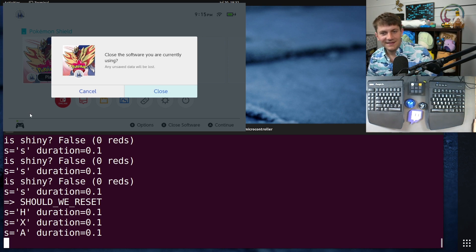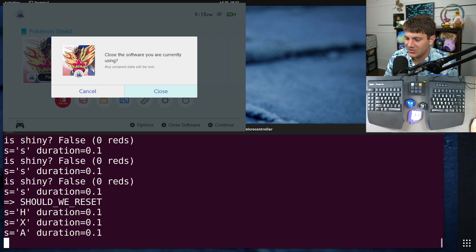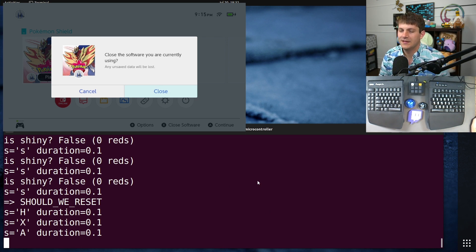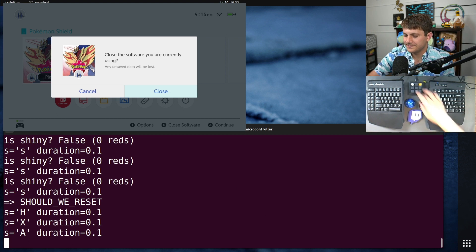But basically that's how this script works. I learned, I think a bunch of cool stuff and I hope you found this interesting. Thank you for watching and I'll see you in the next one.